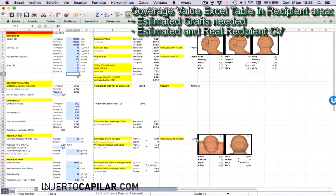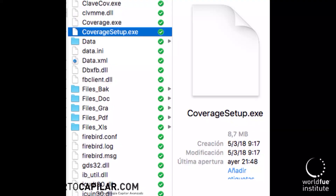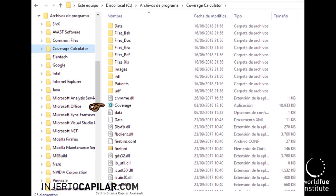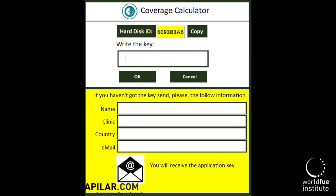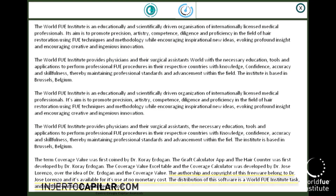To install the application, double-click on the file 'coverage setup' on either Windows or Apple and it will run the program. Once recorded in your program files, you can open it by clicking the file 'coverage.' The first time the program will ask you for a key that will be provided by requesting it via my email. After that, the program will open automatically.